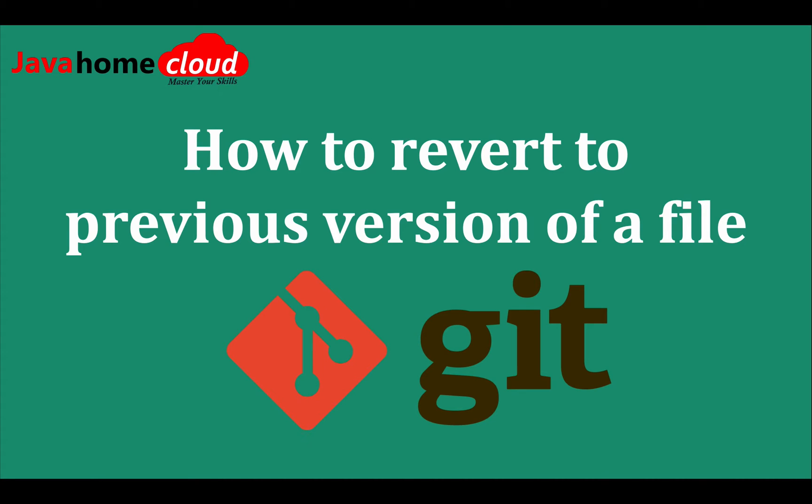Hello guys, welcome back. In this video I will demonstrate how to revert to a previous version of a file in Git. Let's say you have a scenario where you did a recent release and found defects in production, and for fixing it temporarily you want to revert back to its previous version and deploy that to production.